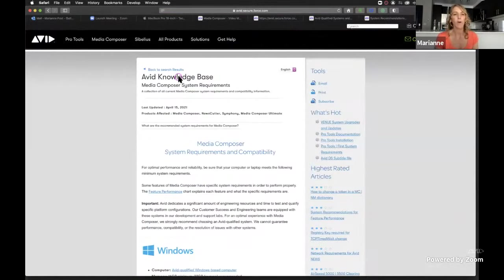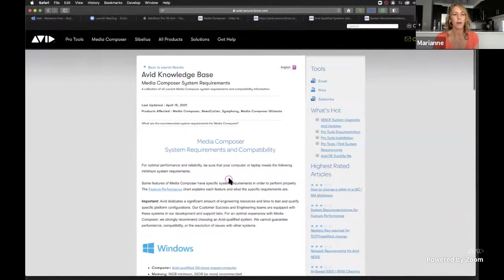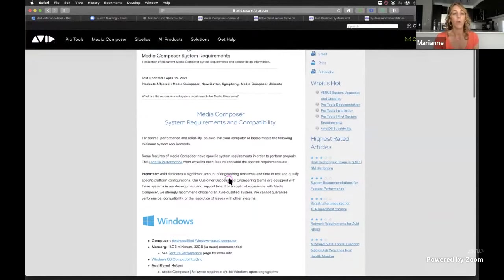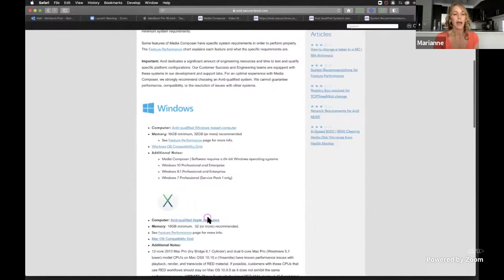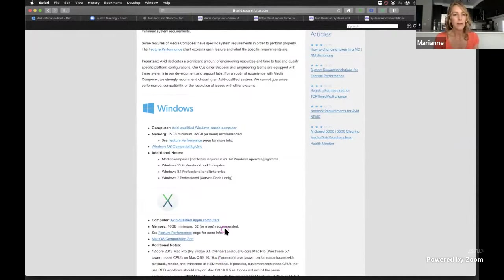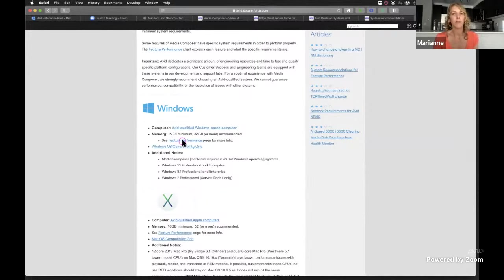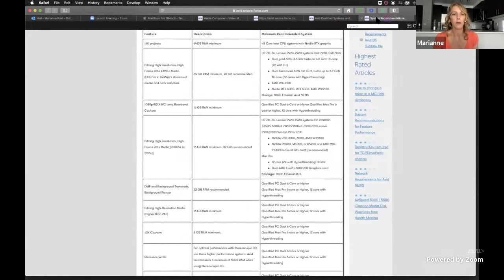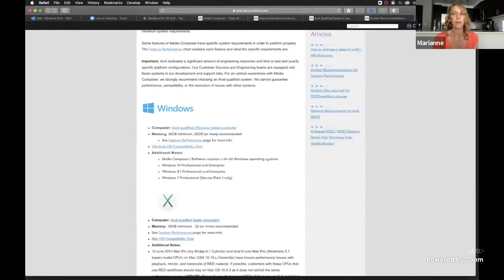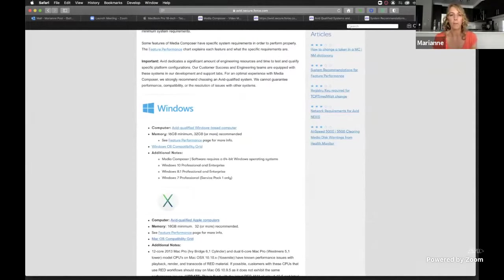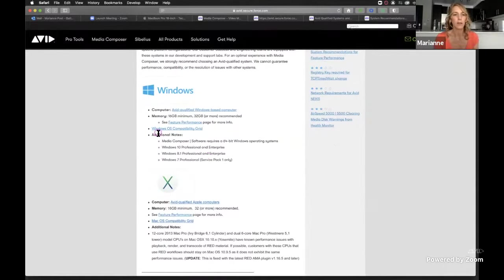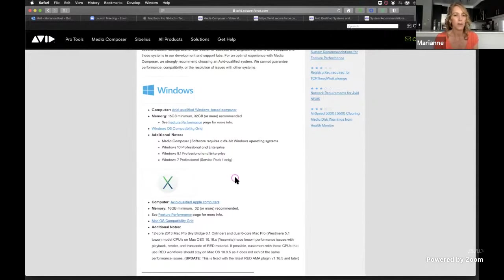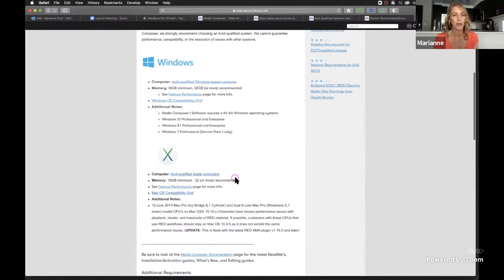And what I love about this search is it'll oftentimes just take you right top search because it's, I think people search for this quite frequently is media composer system requirements on avid.force. So if I come to this, it separates it out based on media composer, windows. So windows guys and Mac. Okay. And some of this, like that feature performance, this is a second link that takes me actually right back to this page. So you'll see like cross-referencing quite a bit. They're not assuming that you're going to all these pages at once, like I am, but yeah, just doing that Google search, you can get to windows. Cause then you could see like the windows OS compatibility grid.